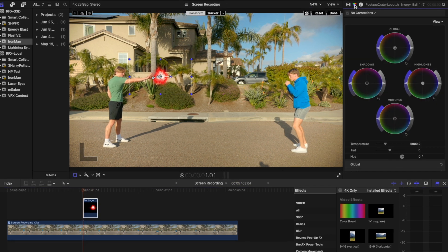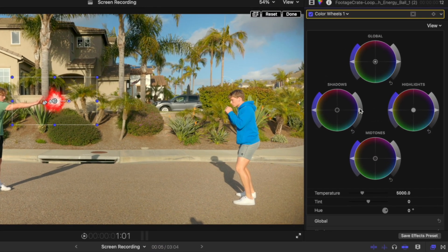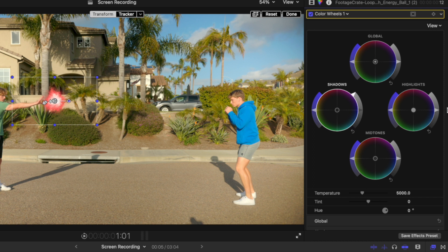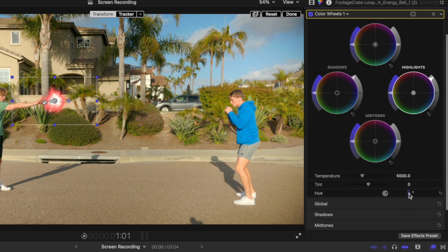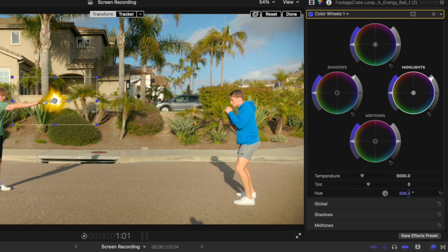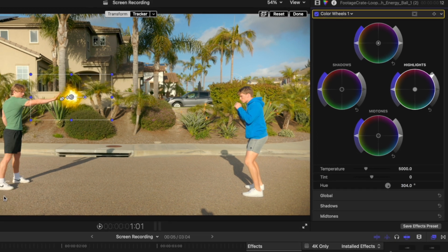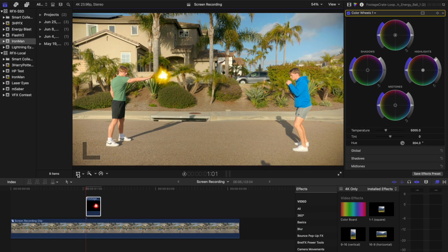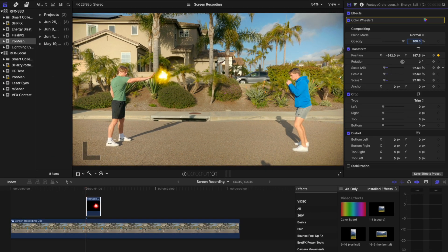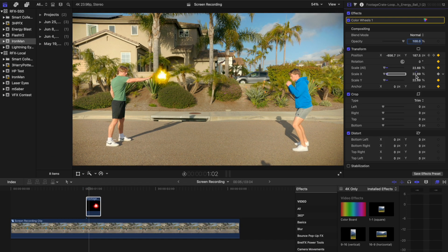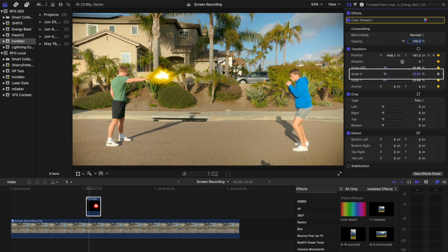Next, enhance the visual appeal of the Energy Ball by increasing shadow and highlight detail, and adjusting the hue to a yellow-orange tone to emulate Iron Man's signature color. Use the Transform tool to adjust the size of the ball, extending it horizontally. Change the blend mode to screen.